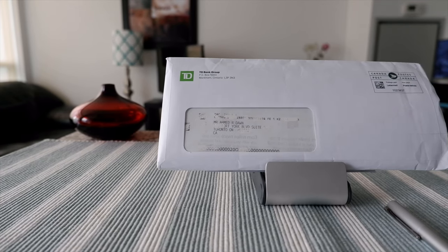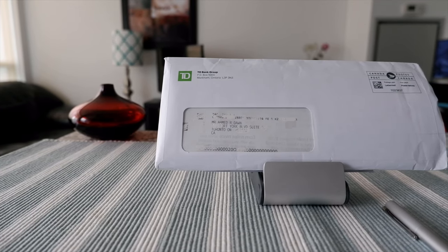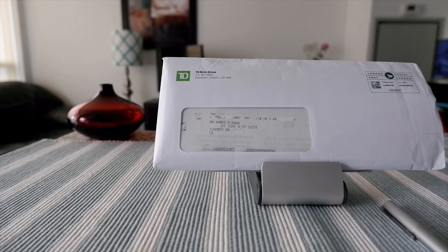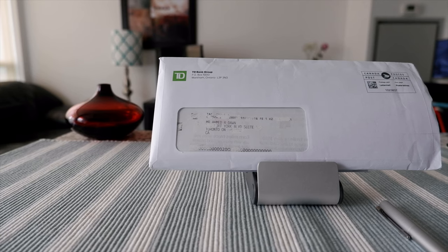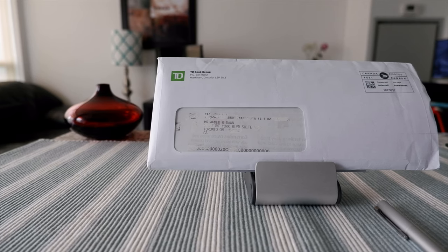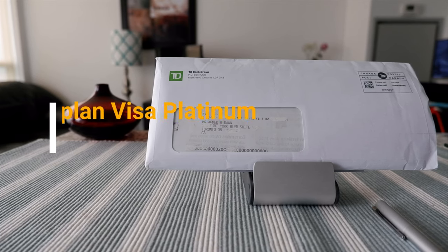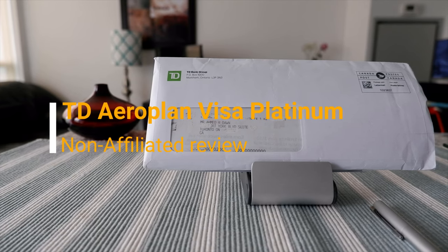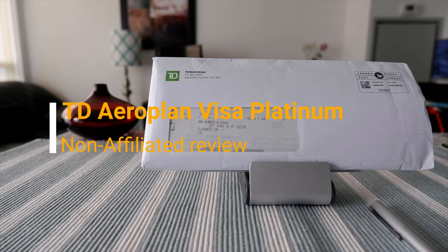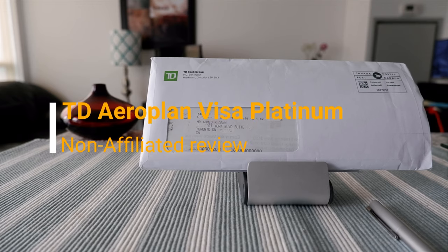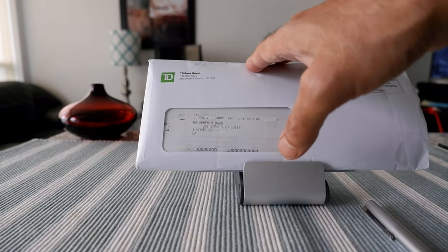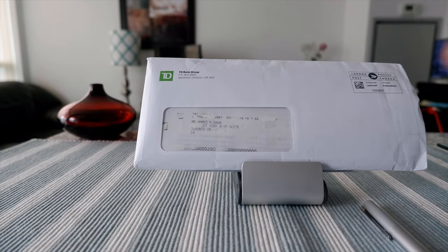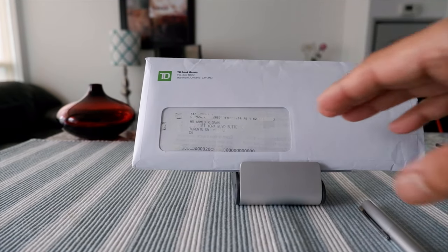Hello everyone, this is Amit Don of amitdon.com. Today I'll have another episode of unboxing and credit card review video, and I'll be presenting the TD Aeroplan Visa Platinum credit card which I have right here.